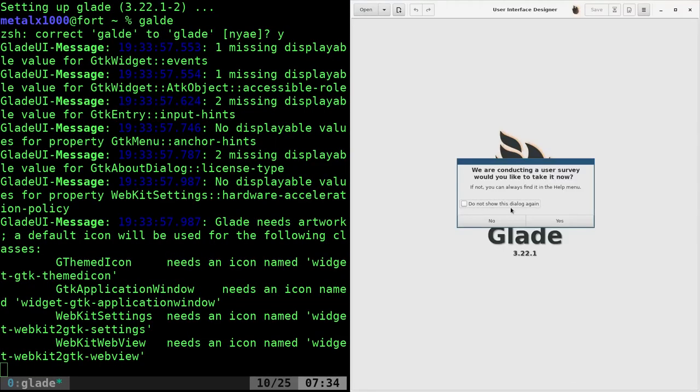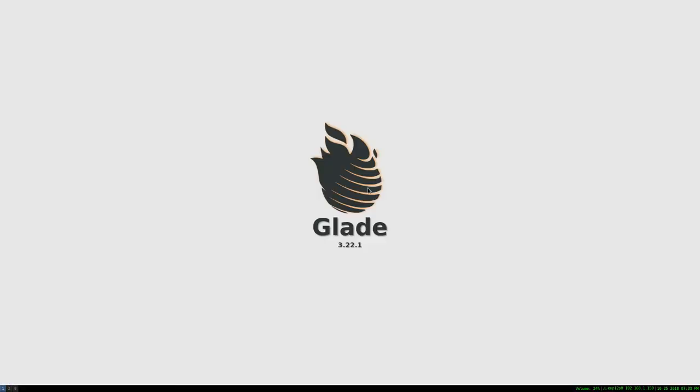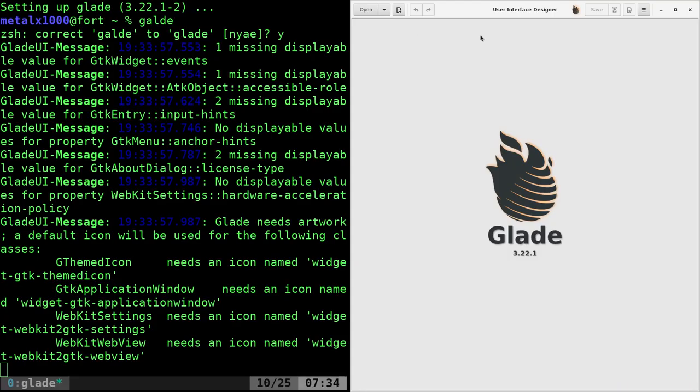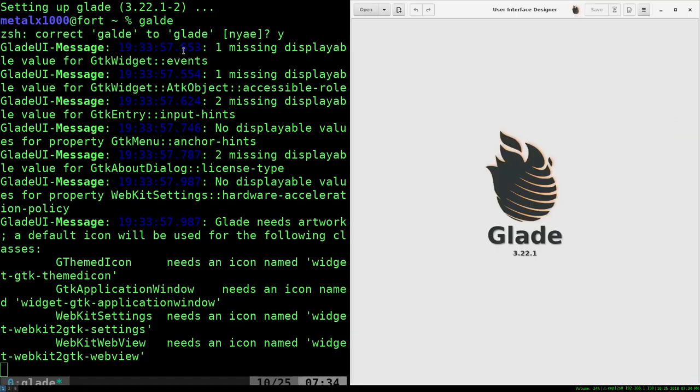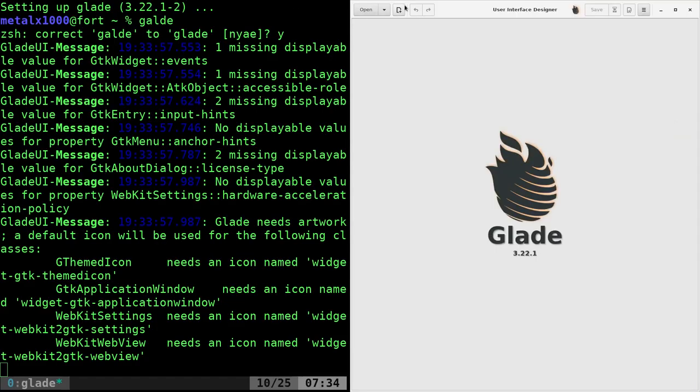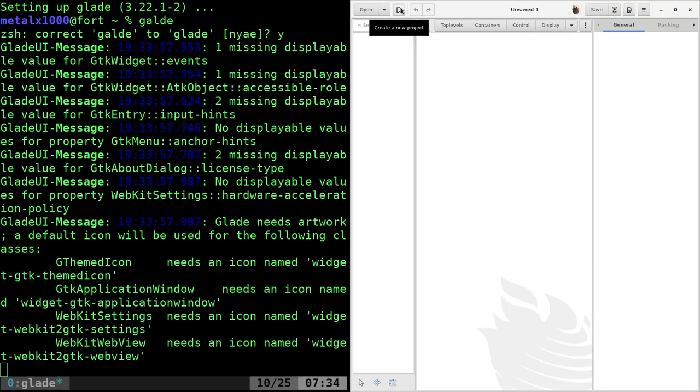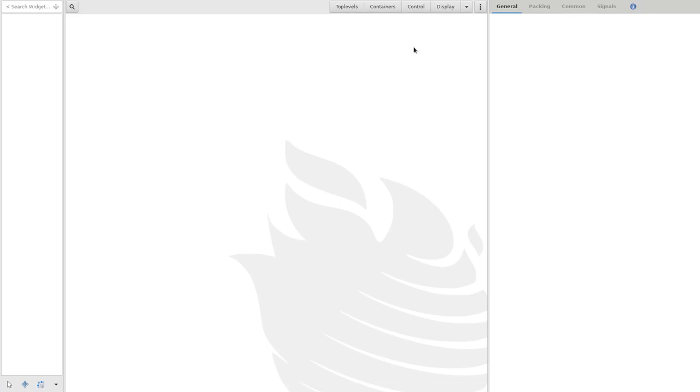They're going to say, do you want to take a survey? I'm going to say no. I'll make this full screen here. Let's do New. There we go. Okay.